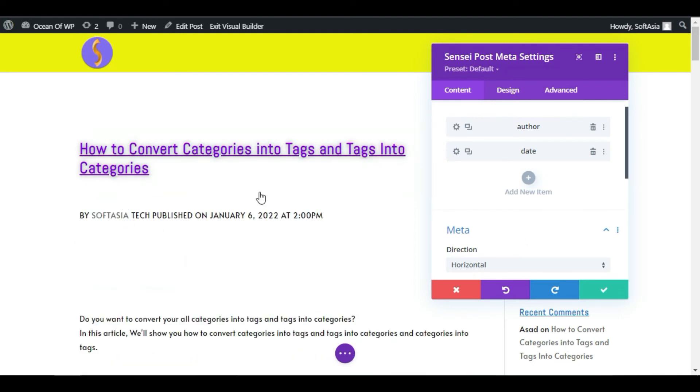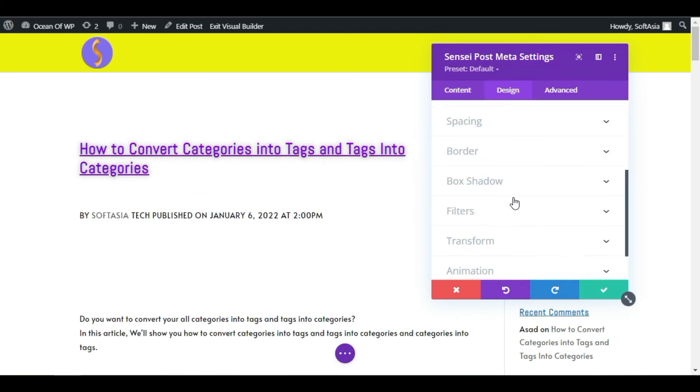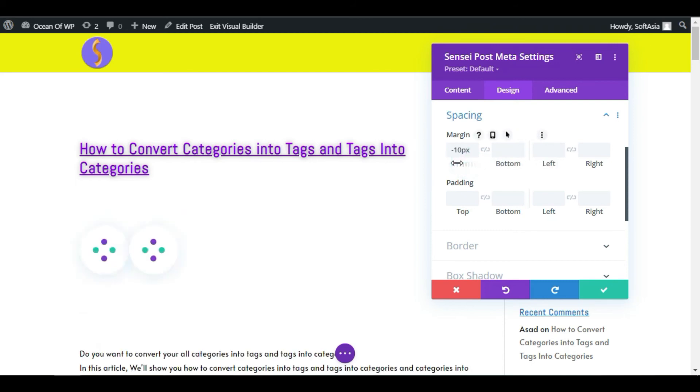Just go to Design and then go to Spacing. From Margin, change top margin.